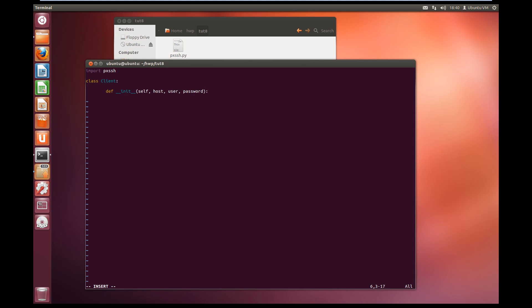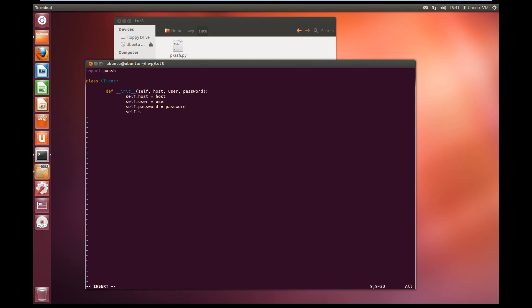Inside our initializer, we're going to set self.host to equal the host that we passed in, self.user equal to the user that we passed in, and self.password equal to the password we passed in. We're also going to store one more thing, which is going to be self.session — our SSH session — and that's going to be equal to self.connect(), which is a function that we write next.